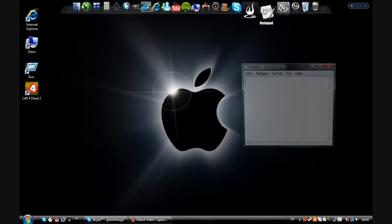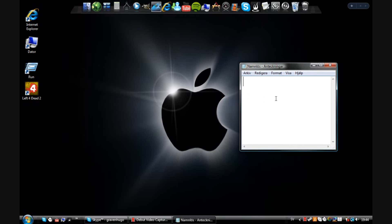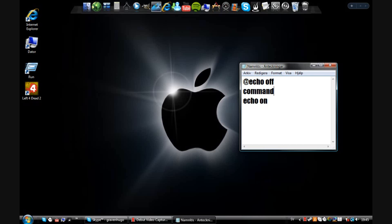So what you've got to do is open Notepad, write echo off, then command, and echo on. Like that.